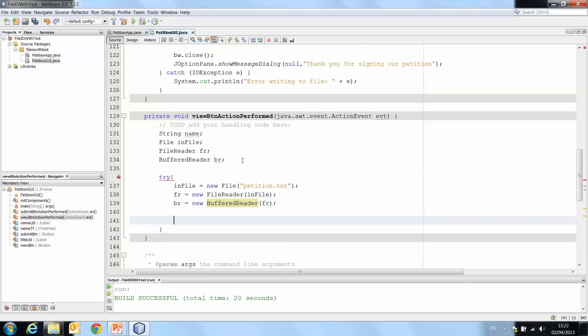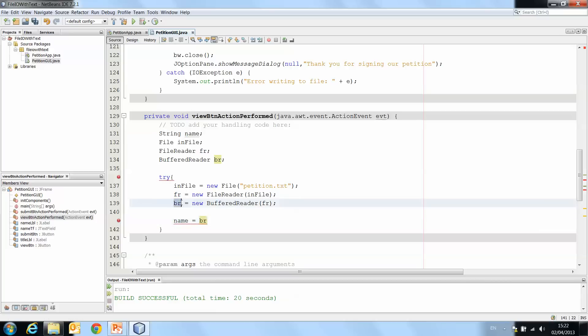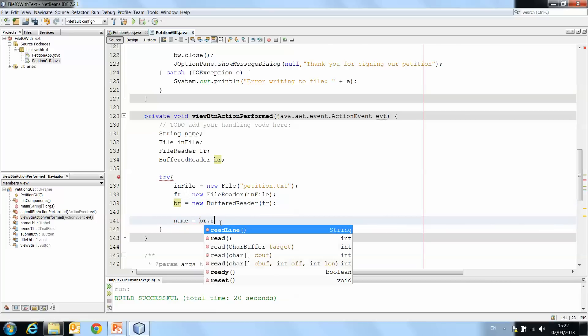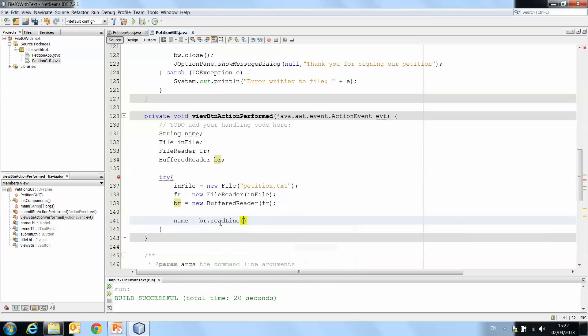The next step, then, is to read the data from the file. So name equals br, so we're using the last one here that we created. We used to read br.readLine, which will read a line from the file.